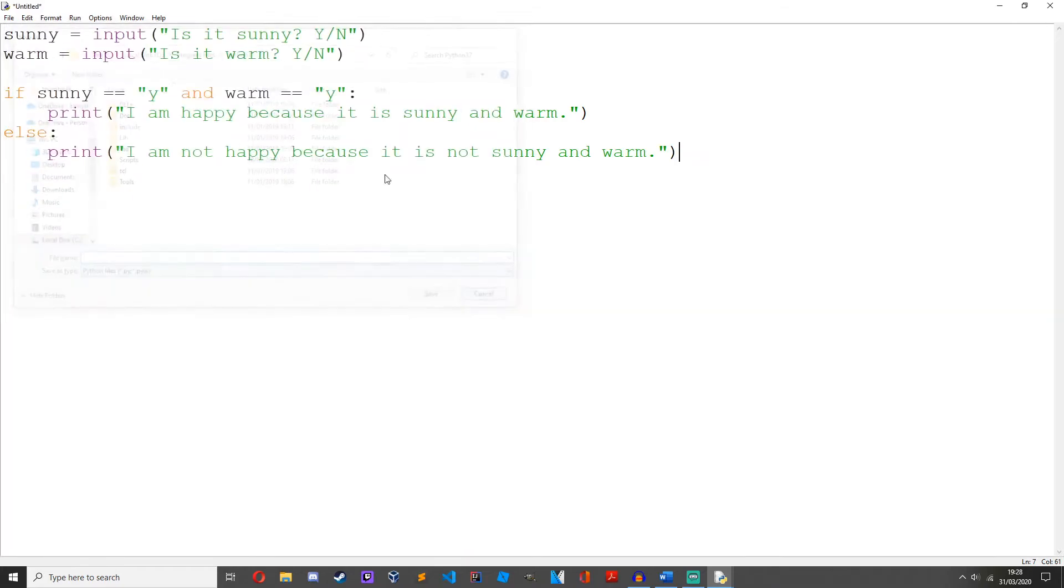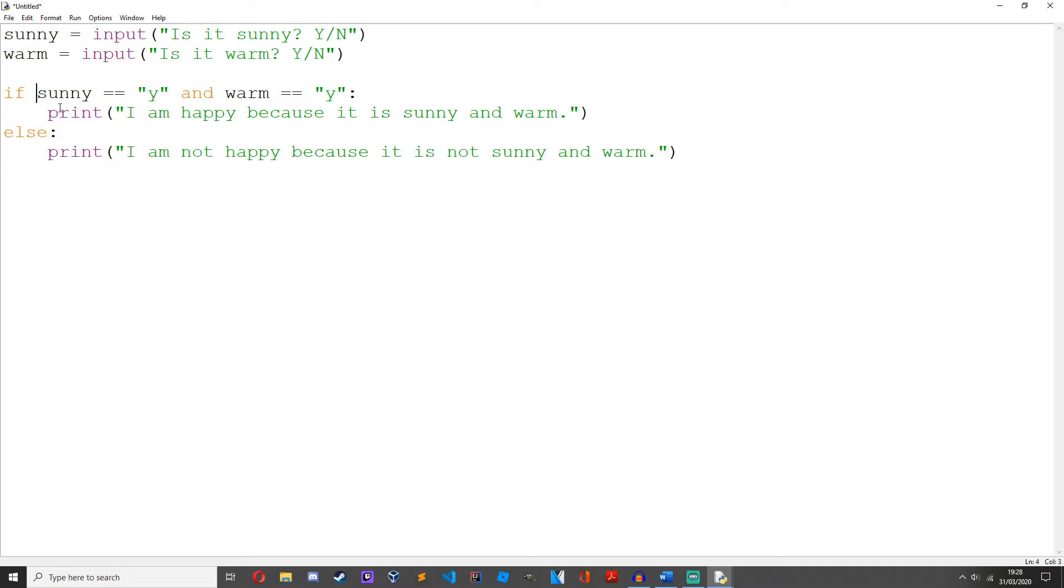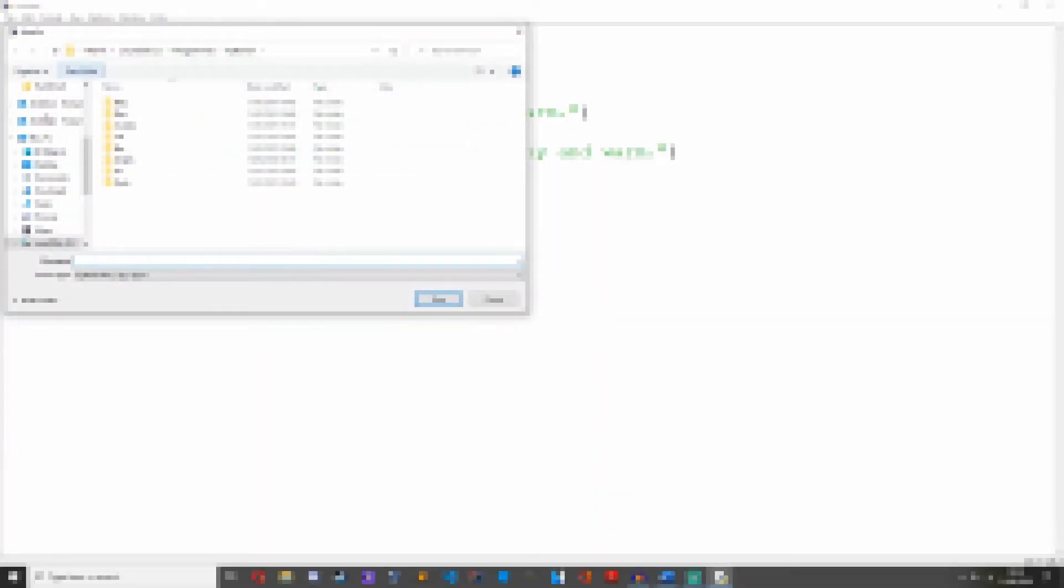Okay, so as you can see we're using this and operator, and it returns true if both operands are true. So let's run it, but first we need to save it.